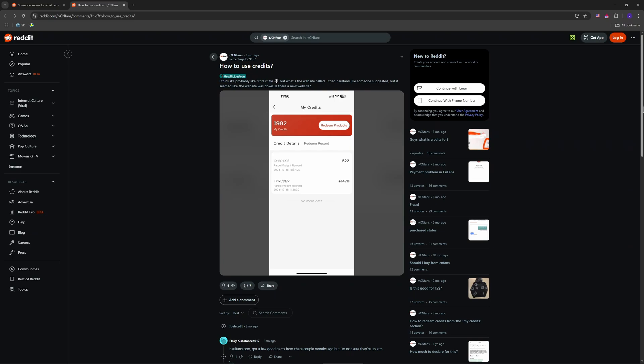So first, know what CNFans credits are. You earn them by submitting orders or when shipping costs come in lower than estimated. Think of them as loyalty points. Log into cnfans.com, hit my credits under your profile and check your balance.